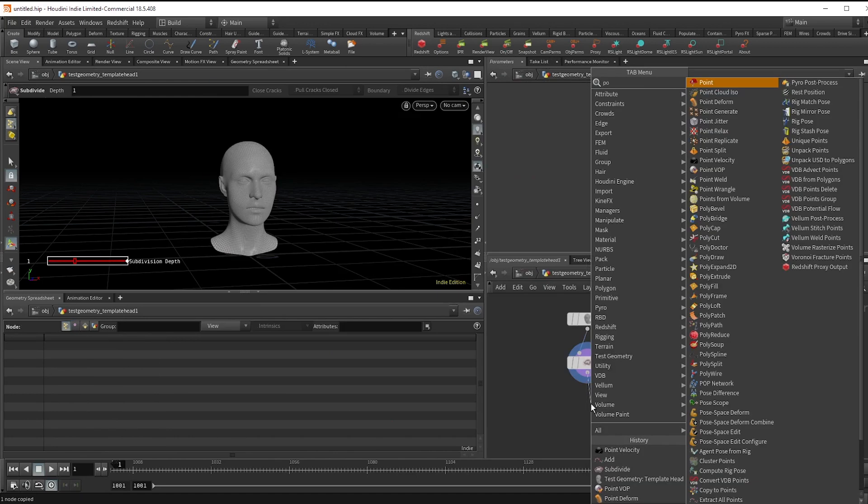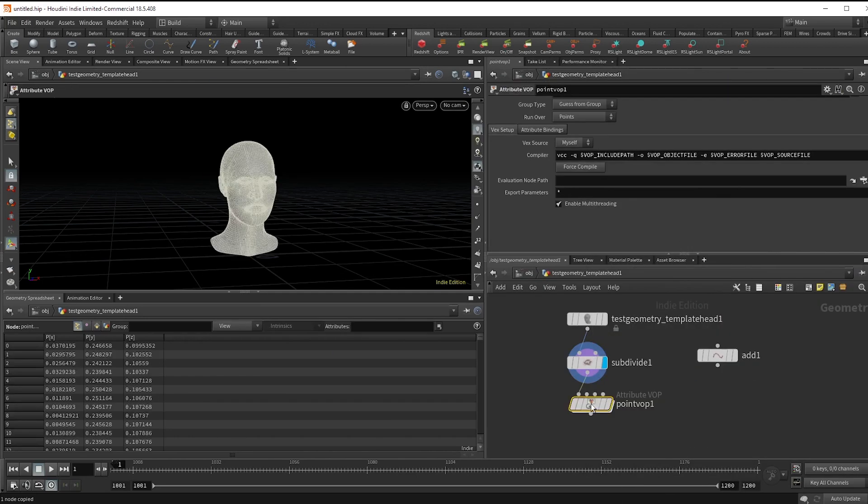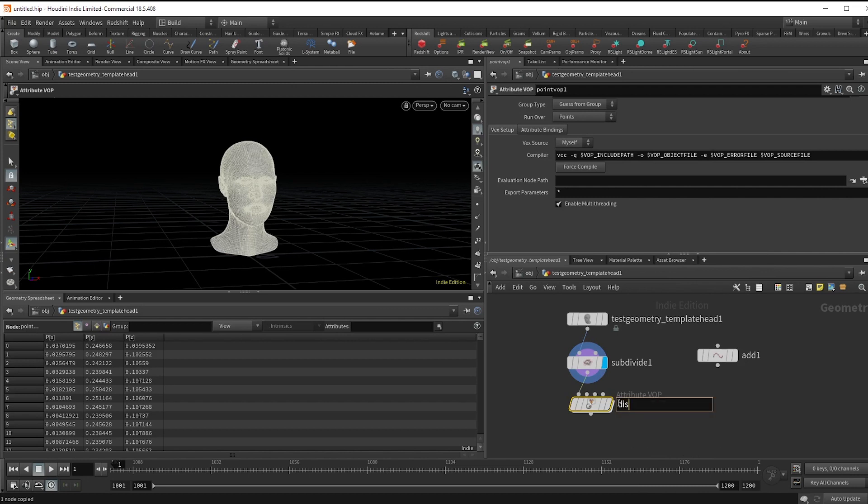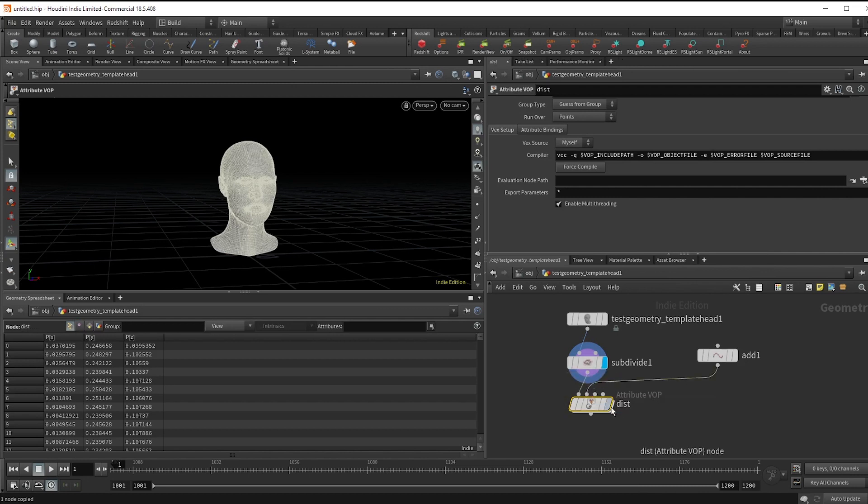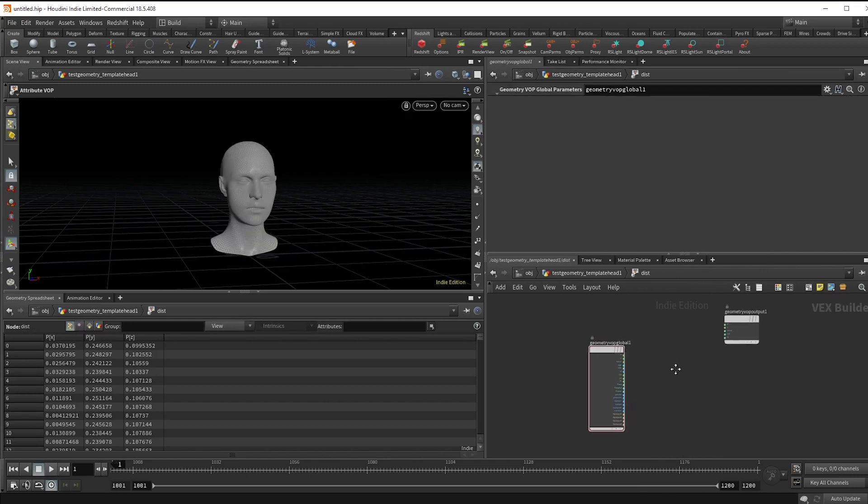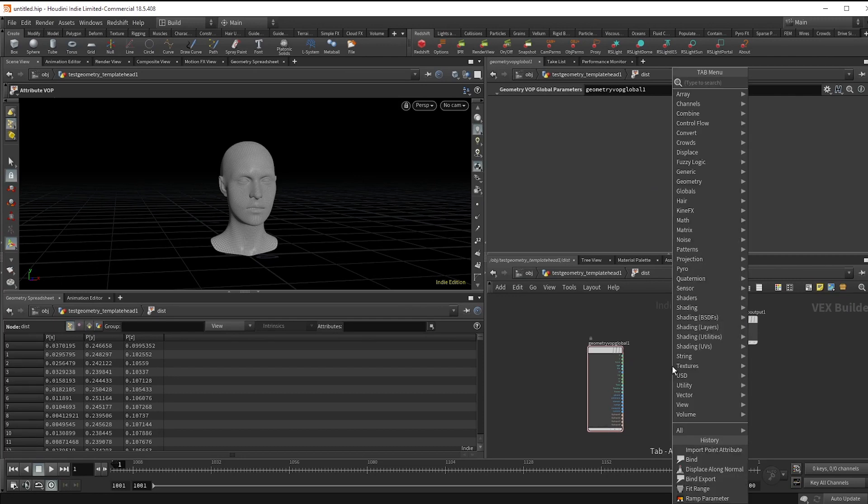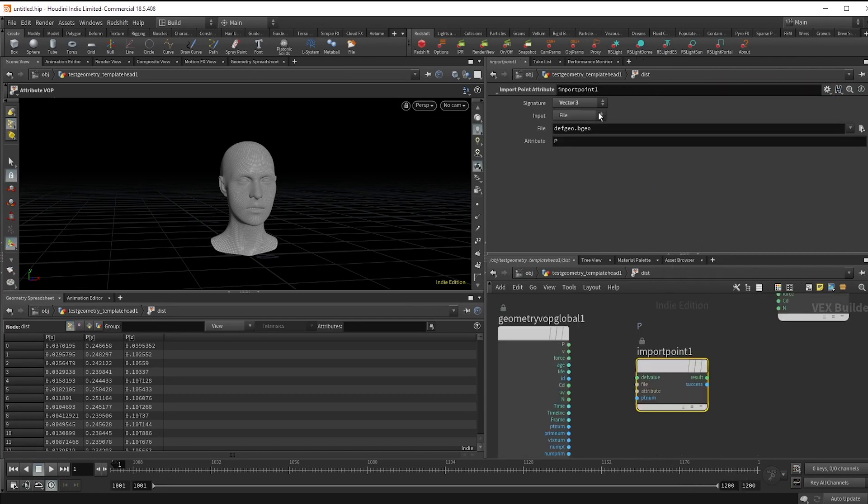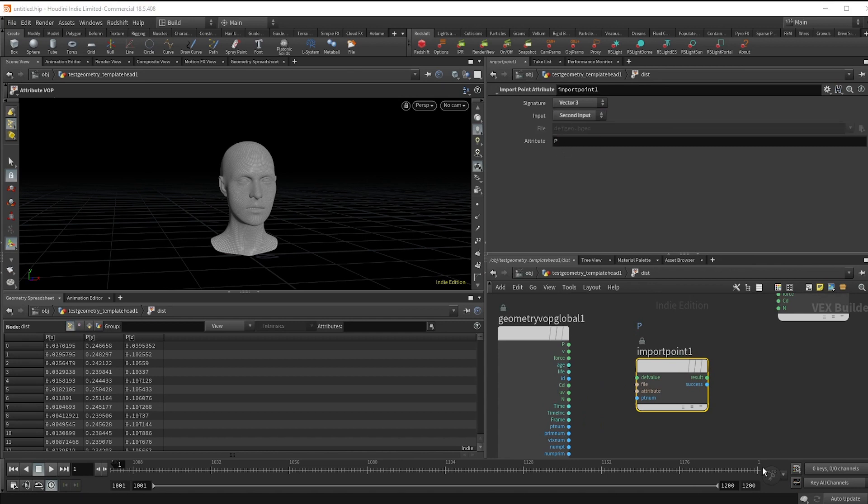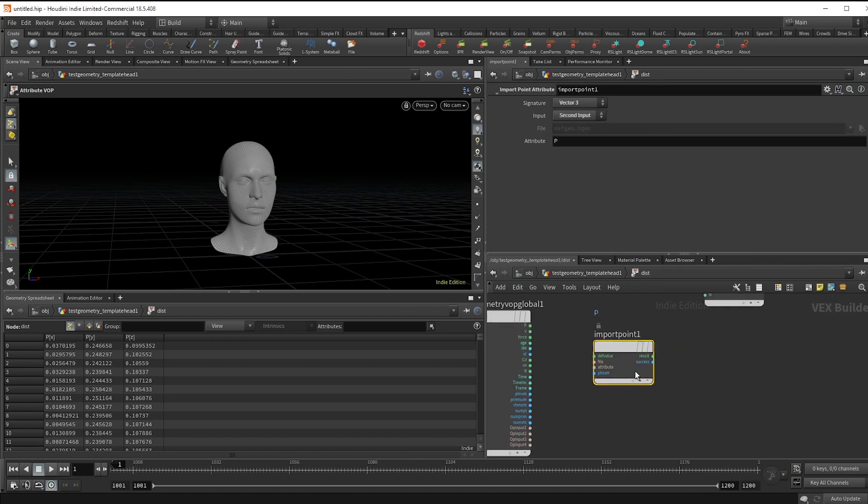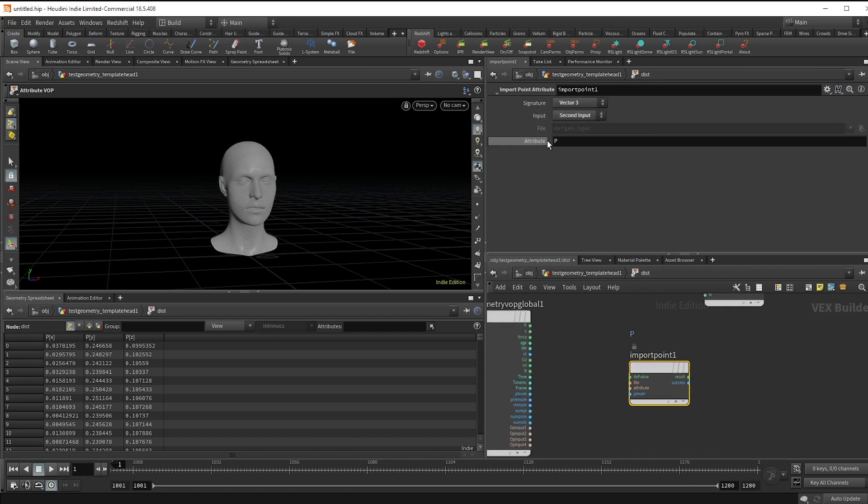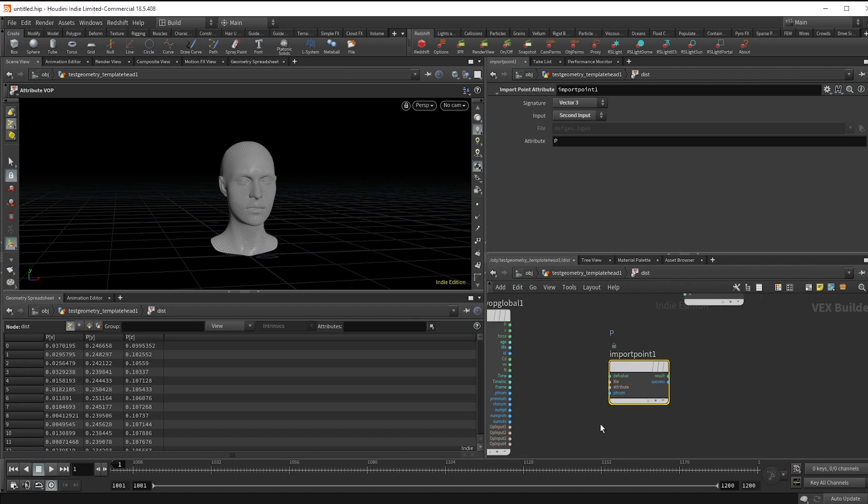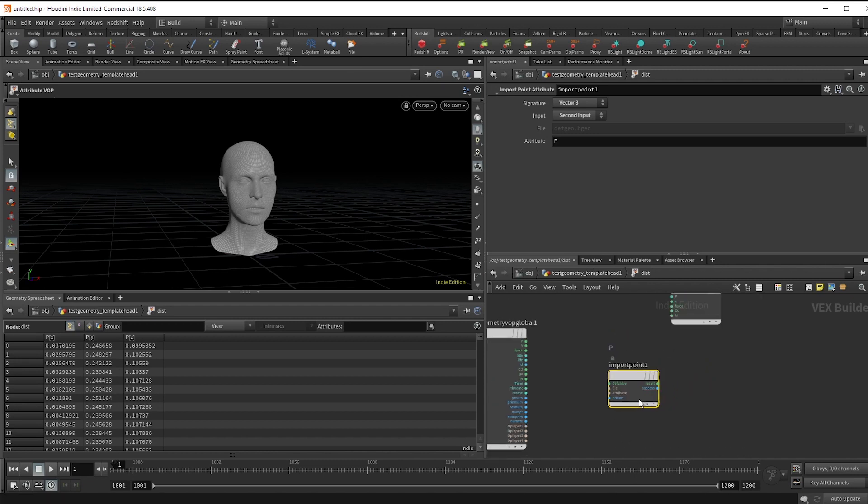Make a point VOP named dist and after the head attach the add point to the second input. To access that point, we're going to make an import point attribute node and set the input node to second input. By default, the attribute it's looking for is p, which is actually exactly what we want, but you could change that here if needed.